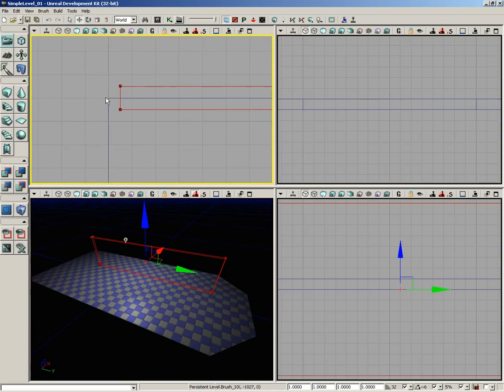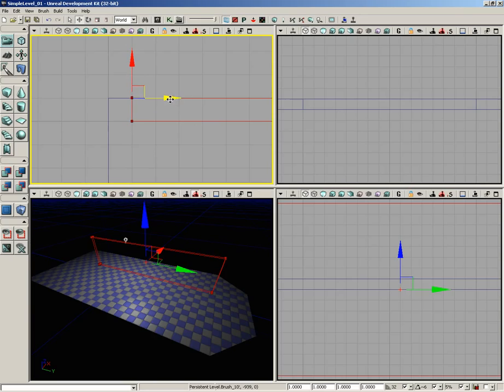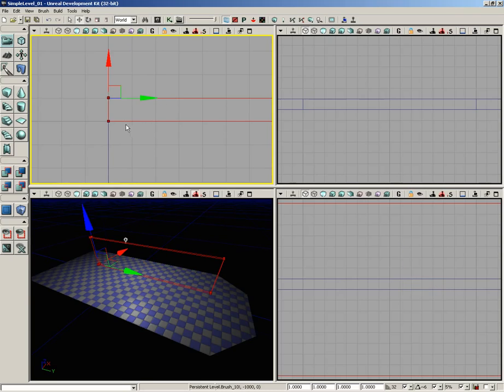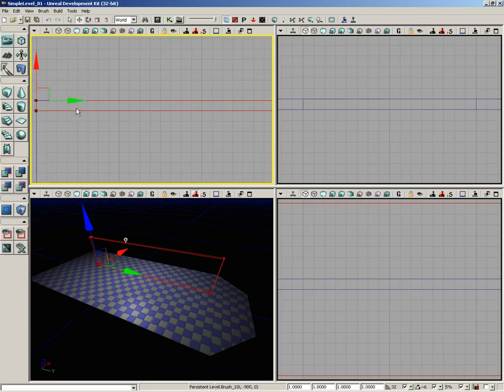I'd like to line the corners of these two brushes up - the red builder brush and this additive brush - but you'll notice I can't see my translation widget. What I'm going to do is right-click here on the corner of the red builder brush. That'll cause two things to happen: one, the red builder brush will snap to the grid, which is fantastic. Also, the translation widget will pop up here at the vertex that I right-clicked, which is also very useful. Now we'll line the two up like so.